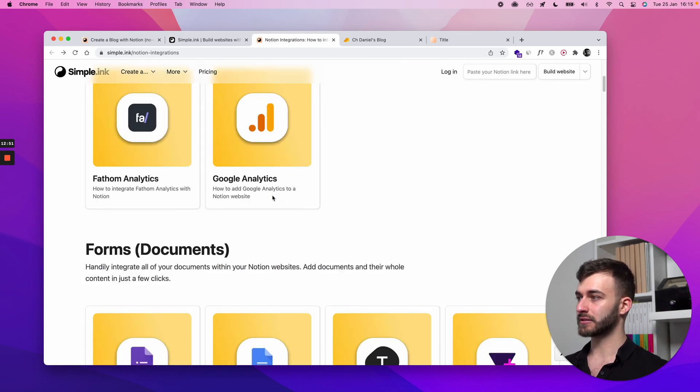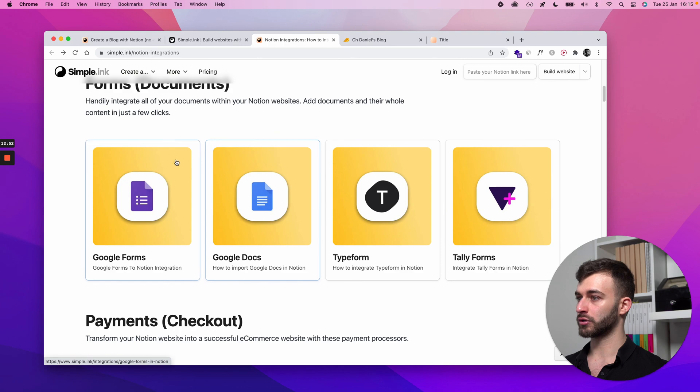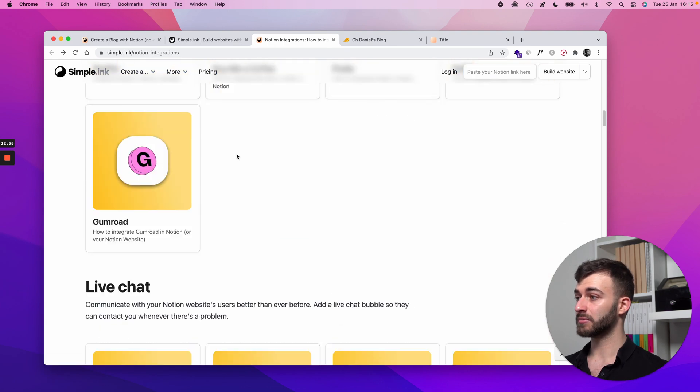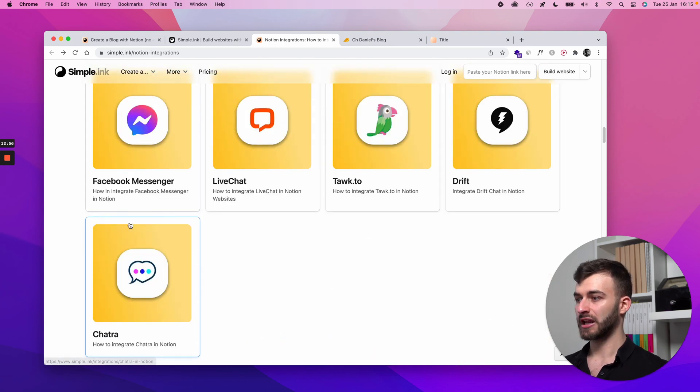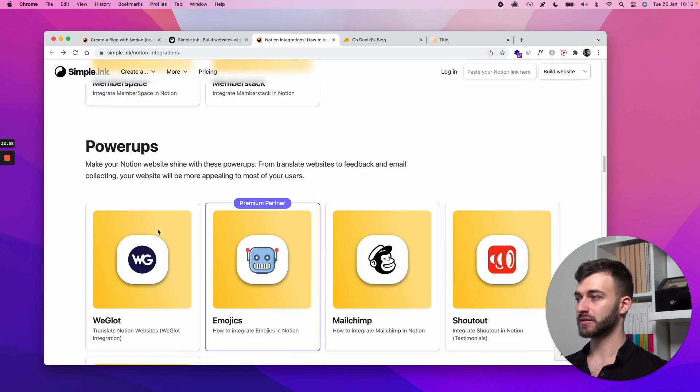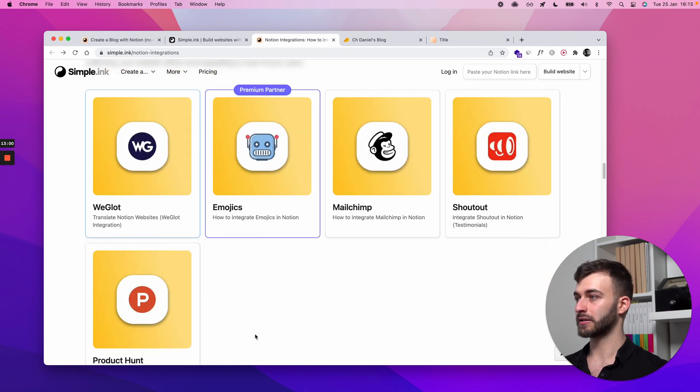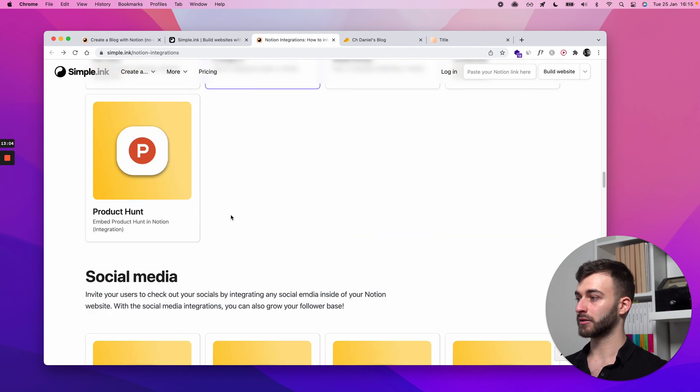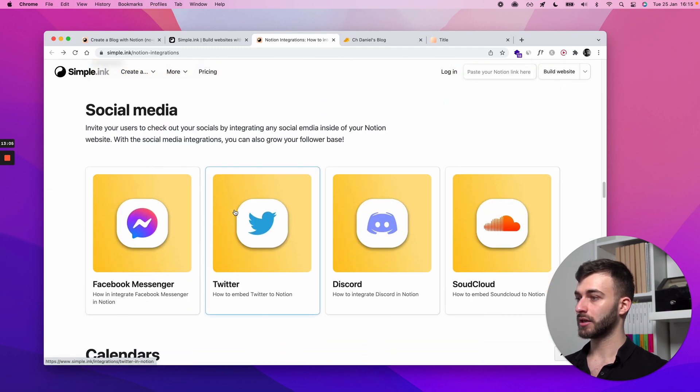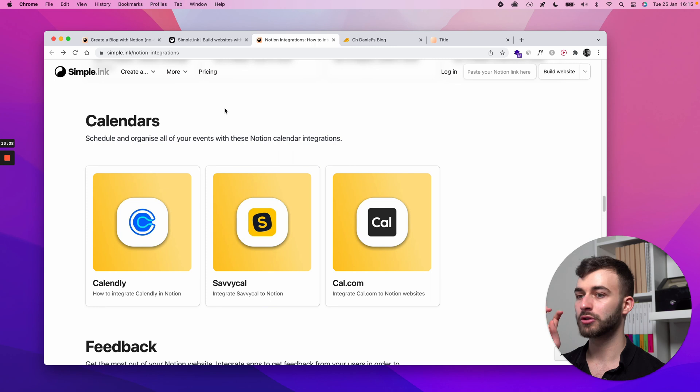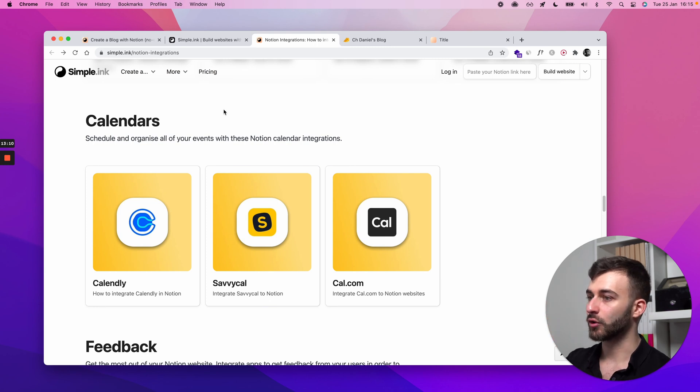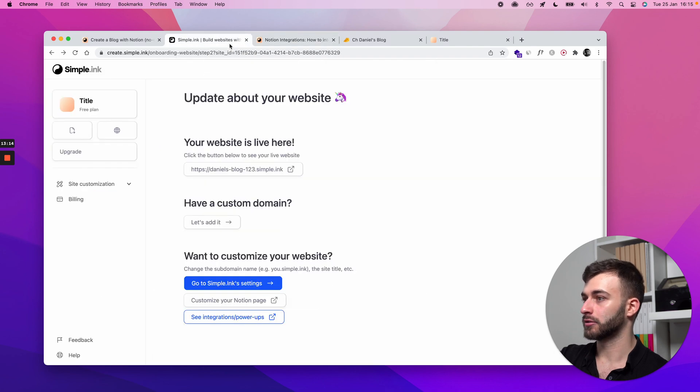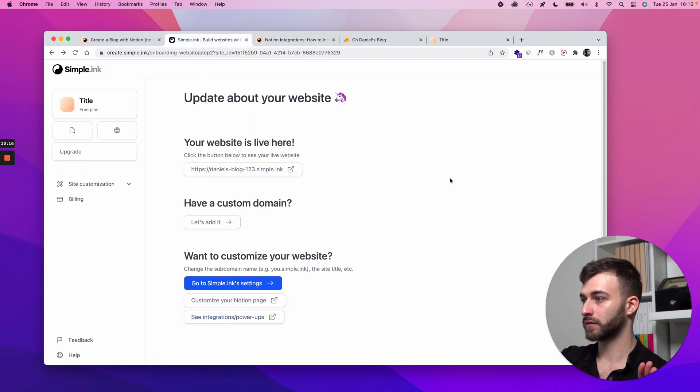Analytics is an example, but of course you might want to add forms. You might want to add payments, live chat, membership systems. We just call this power-ups so that these are ancillary things you could add. Check our premium partner, emojis, anything. This is the page where you window shop for what else you can add as an add-on to your website. But I'll stop here for the moment.